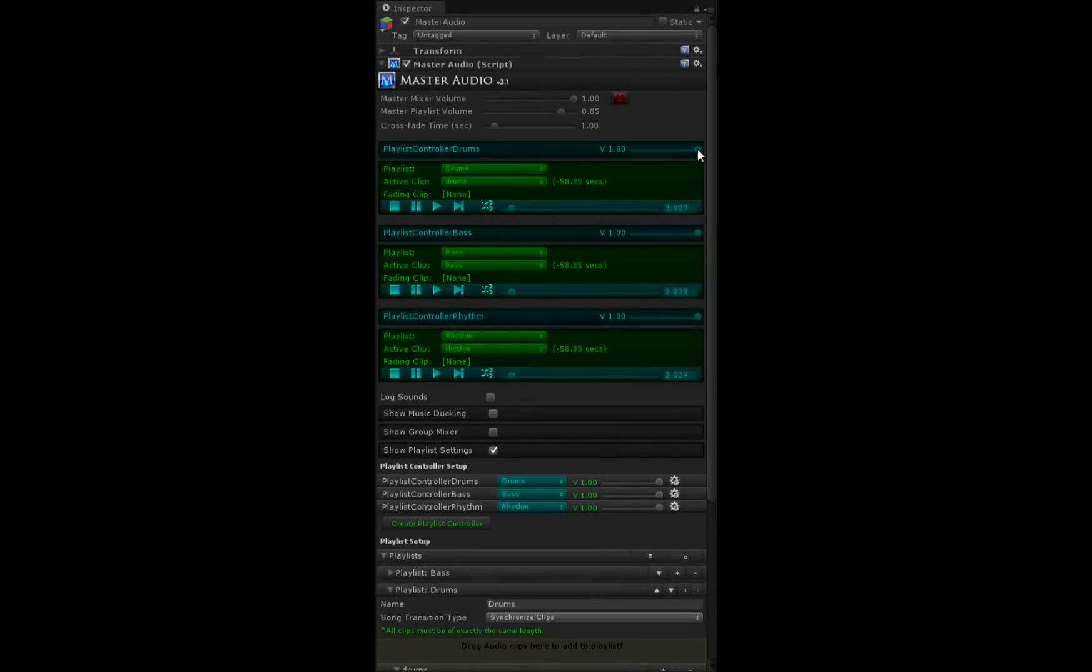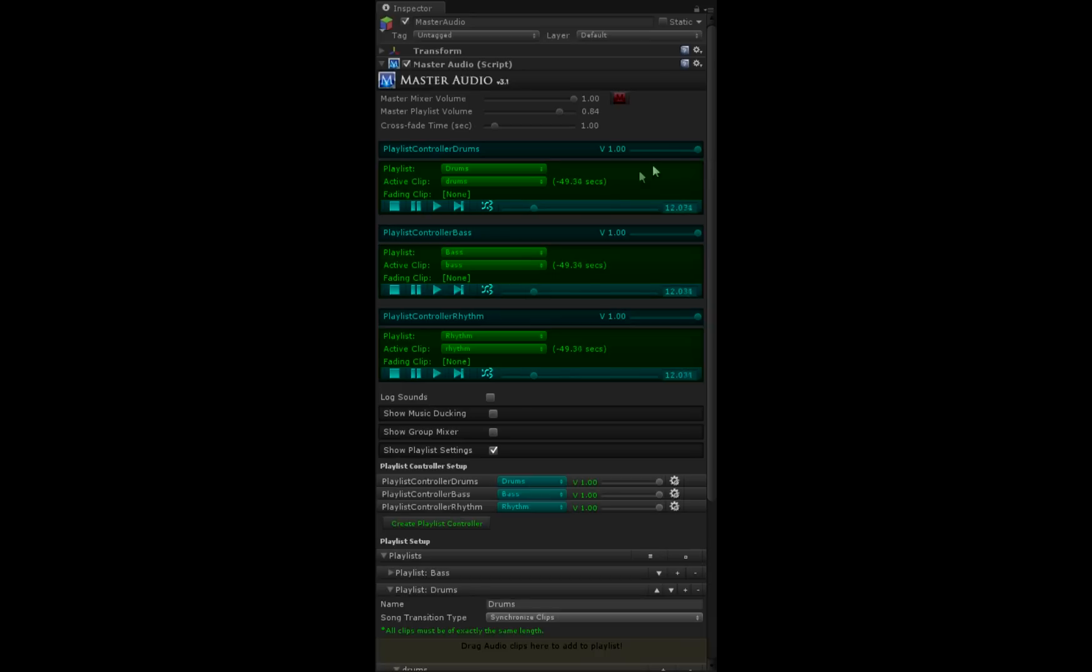There's a volume control for each one. Here the drums get quieter and this fader will fade all playlist controllers. Let's turn it back up. Turn drums back up.